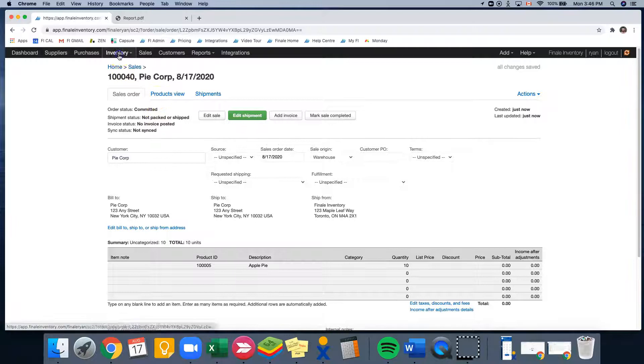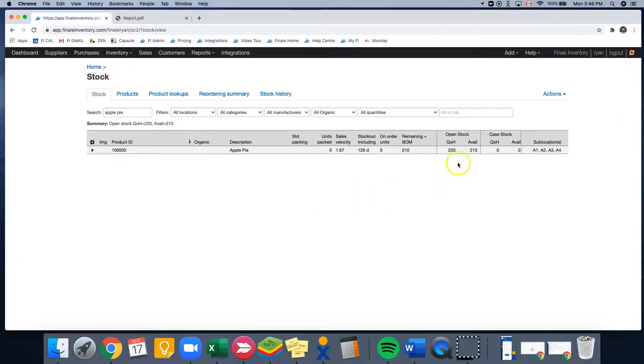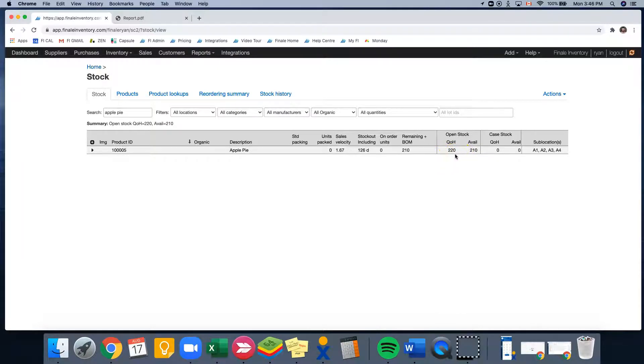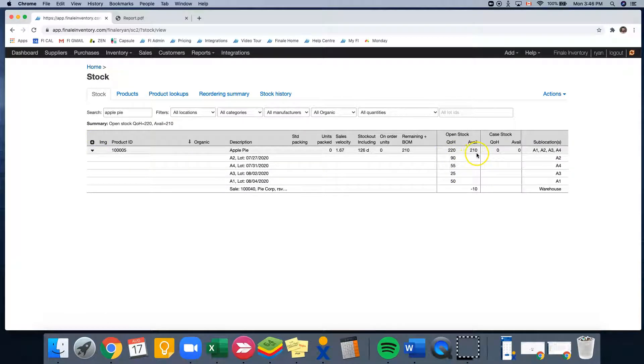So let's jump back into the stock page, where I can show you that our quantity on hand is still 220. That's what we physically have. But because we have a reservation of 10, it puts our available for sale to 210. And you can see this is the sale that we're working on now.